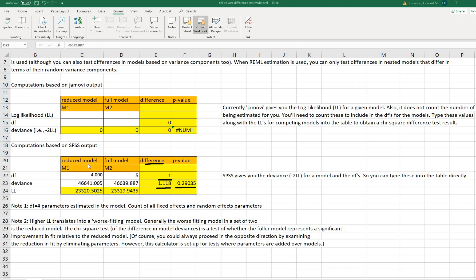Generally speaking, the reduced model is going to fit worse than the full model since the full model estimates more parameters and is more complex. When you add additional predictors, the full model should represent an improvement in fit. If the p-value is not significant, the addition of new parameter estimates is not resulting in a significant improvement in fit. If it is significant, the additional parameters are resulting in a significant improvement in fit.